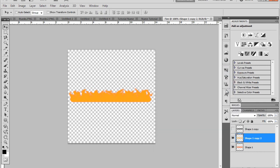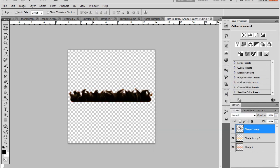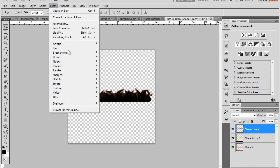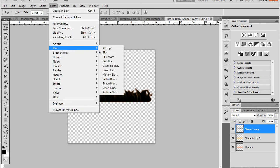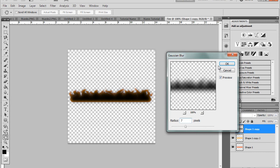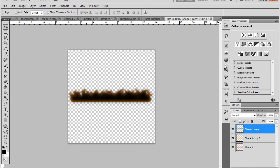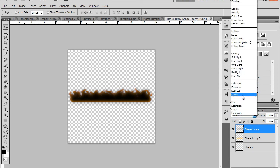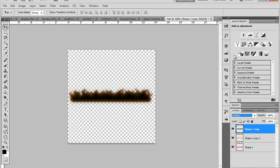Now we go to unhide our top layer, select it, filter, blur, Gaussian blur again. And this time turn it up to seven or eight pixels. Then click on that and go layer style, open, and choose overlay. And that is essentially your fire right there.